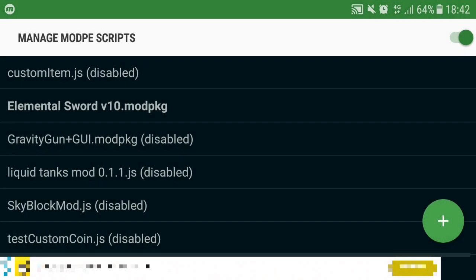And that's all, basically you have installed Elemental Swords. Make sure you enable manage mod PE script on the switch in the corner there.